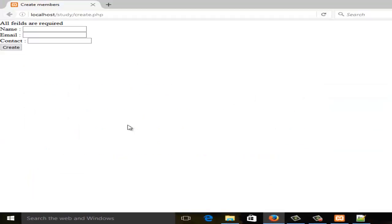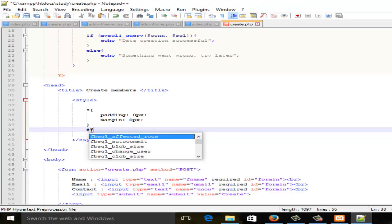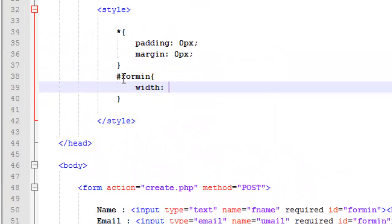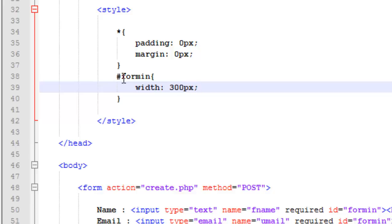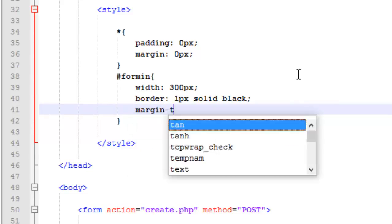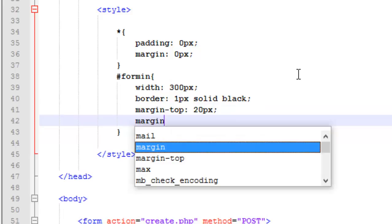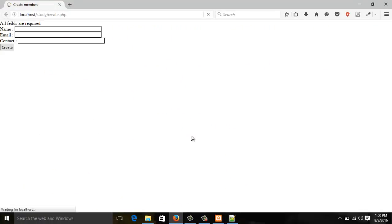I've given the div an ID name. Now I'm going to style it — width 300 pixels, border one pixel solid black. Let's refresh. Looking fine. I'm going to add margin-top of 30 pixels and margin-left of 10 pixels. Let's refresh — it looks pretty good.